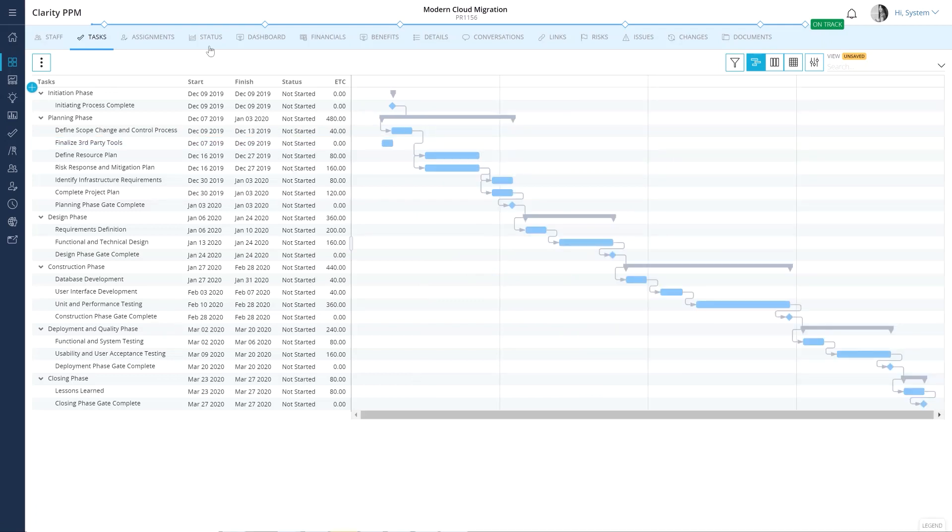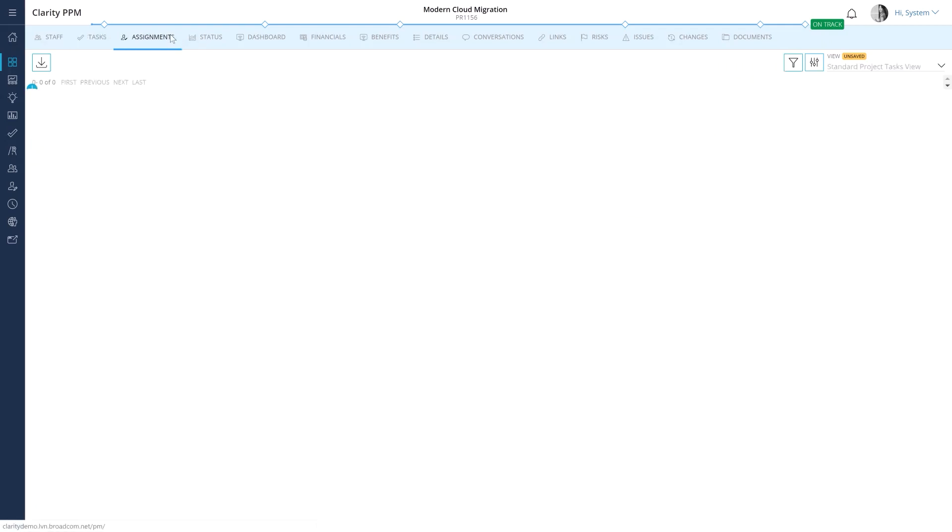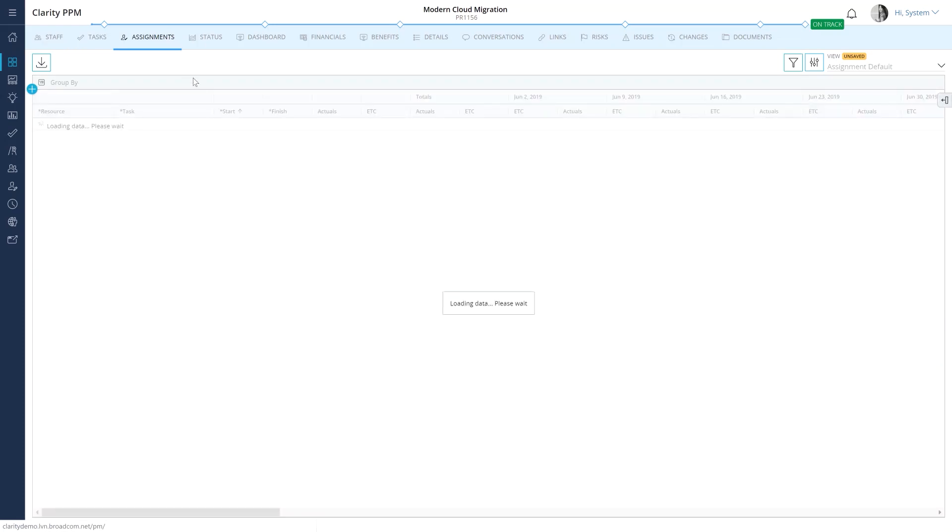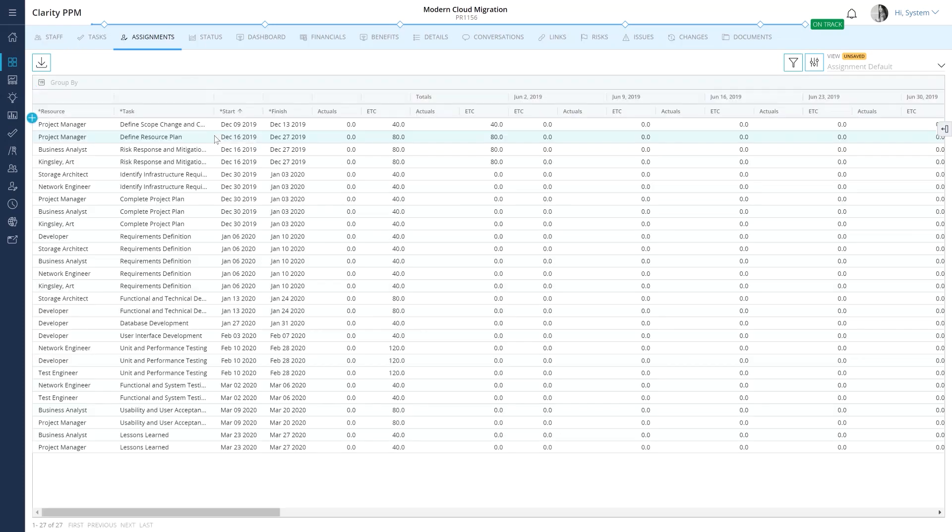If you don't want to go into each task and update assignment details, you can use the Assignments module to assign tasks to resources.